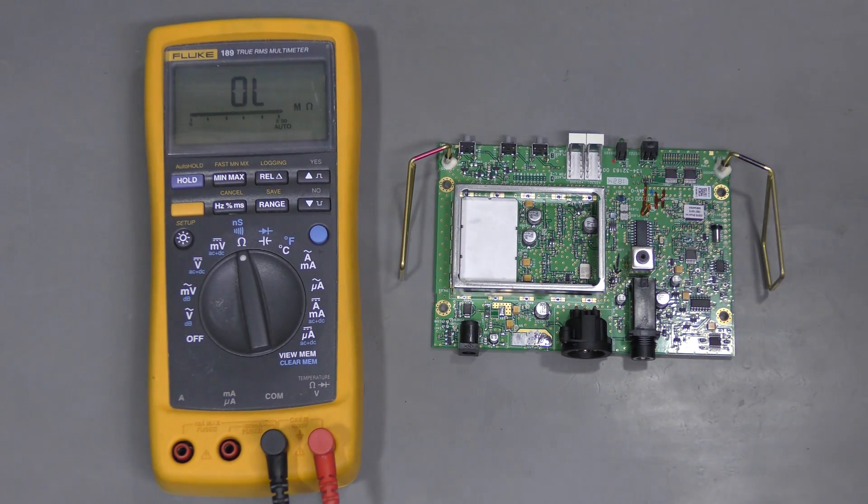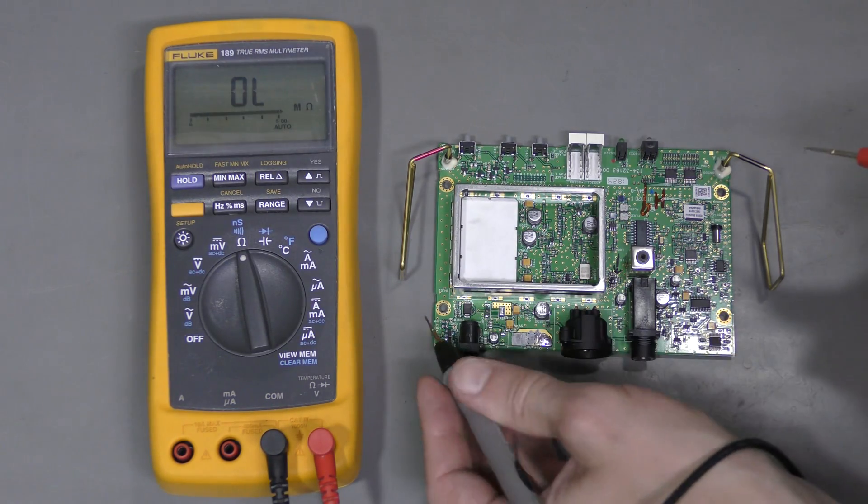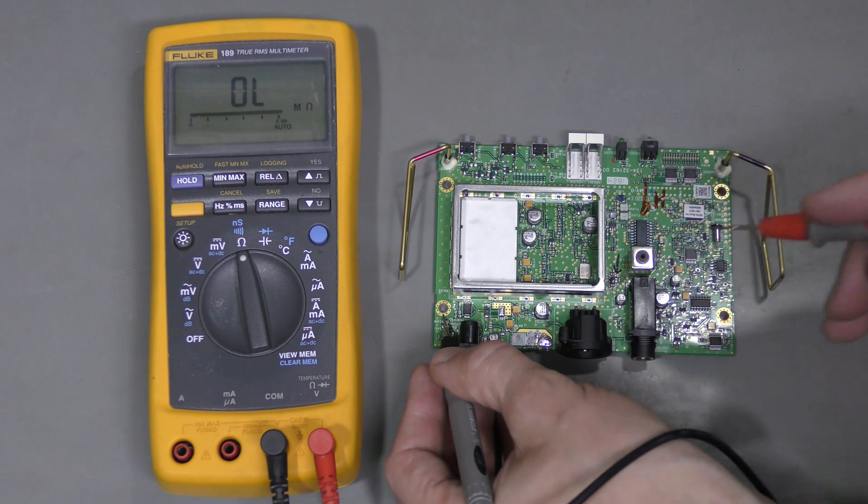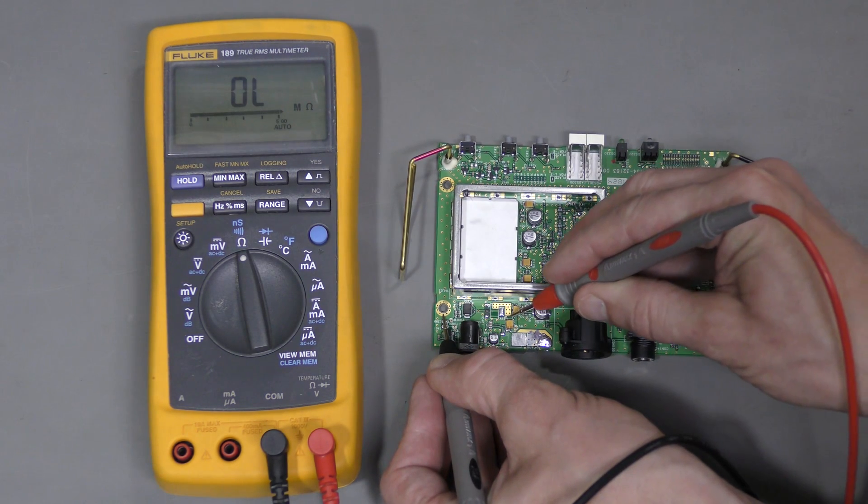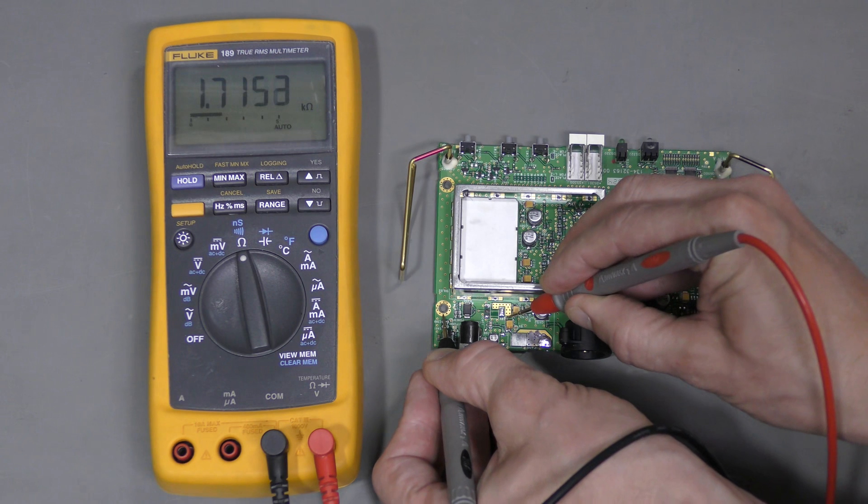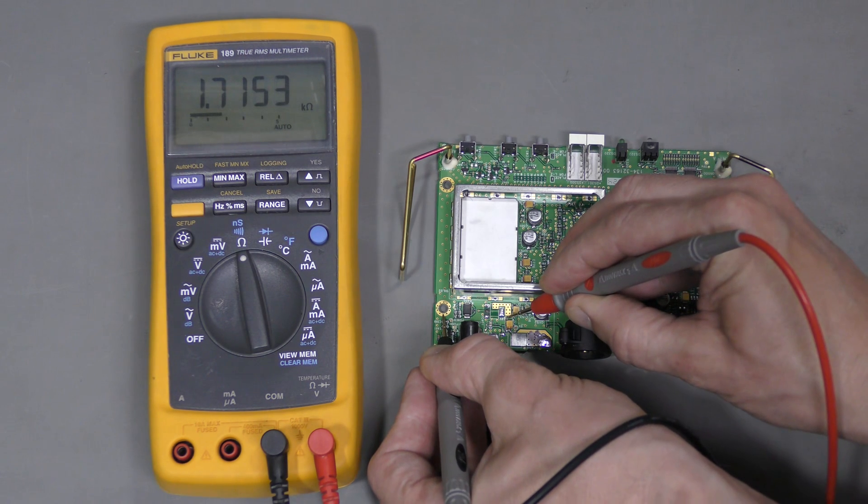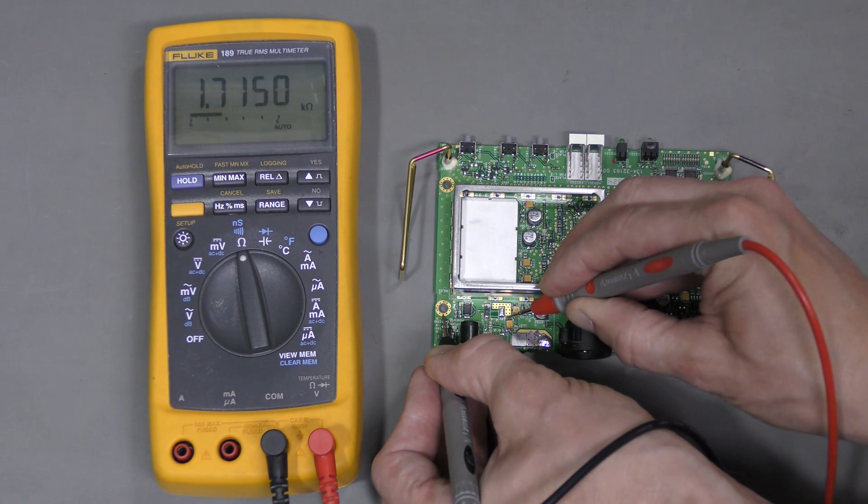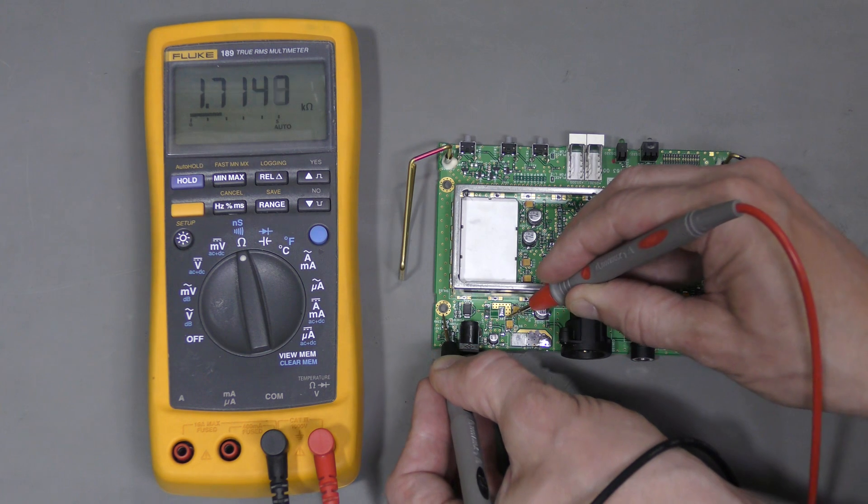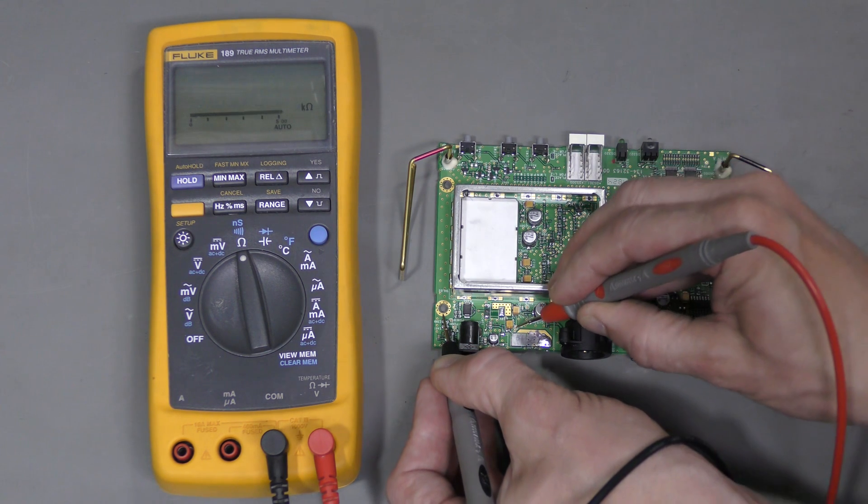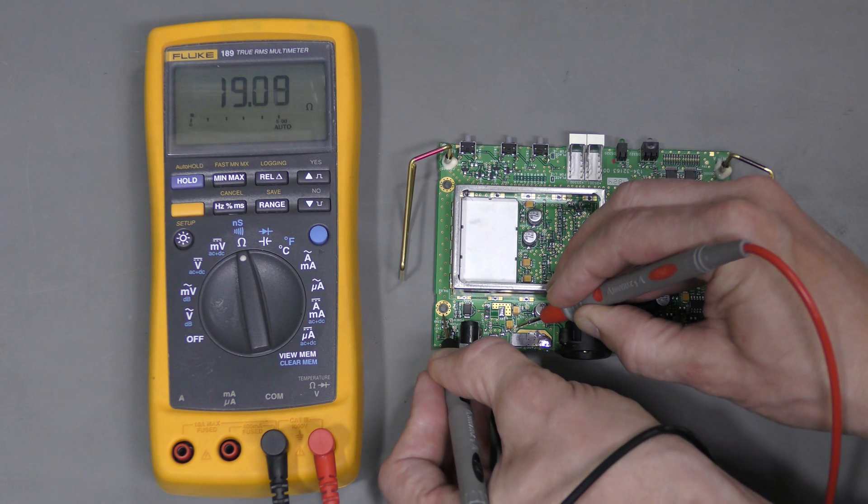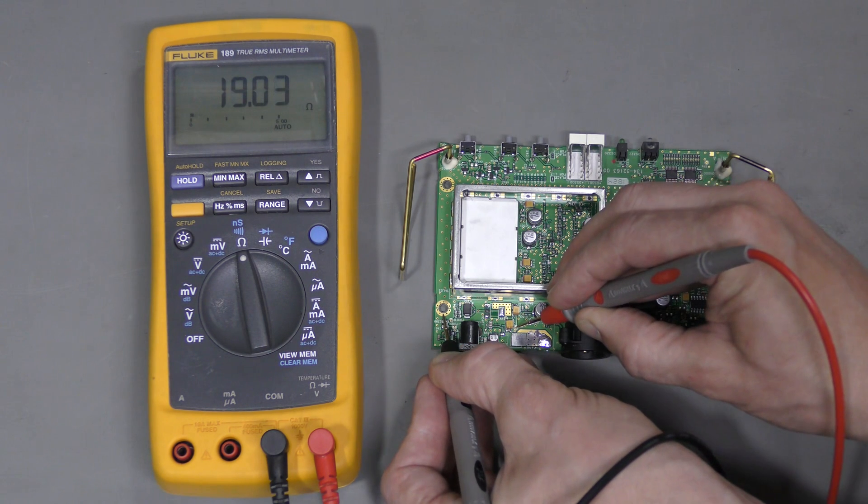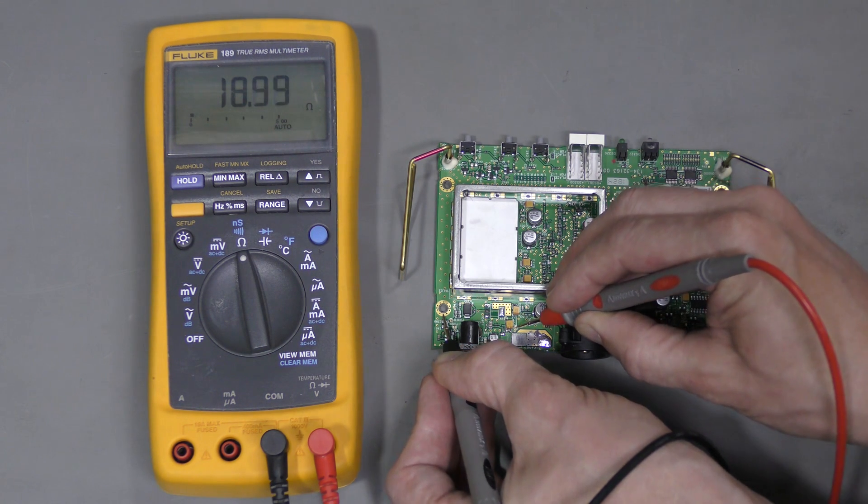Let me show you the problem. Let's use this as the ground point. This is the 9V rail test point. The resistance to the ground is about 1.7K, which is probably fine. This is the 5V rail test point. 19 ohms to the ground, which is probably too low.